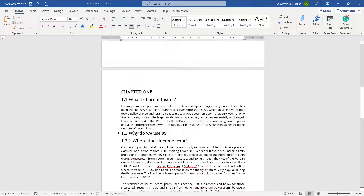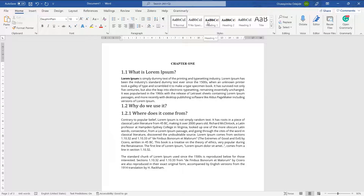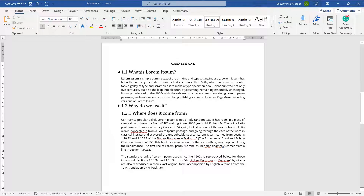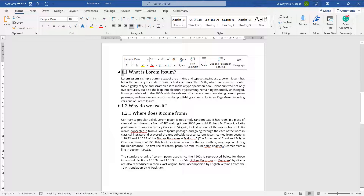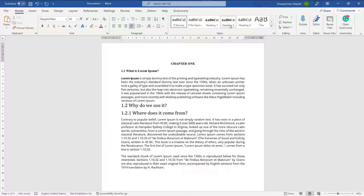For Chapter One, I'll apply Heading 1 to it, and you can see it centers automatically and changes the font to Times New Roman. For 1.1 and 1.2, I'll apply Heading 2. The way I decide which heading to apply: anything without a number prefix gets Heading 1. For others, I count the number of segments between the dots — so 1.1 has two parts, meaning Heading 2. Even 1.12 is still Heading 2 because there are only two numeric groups.